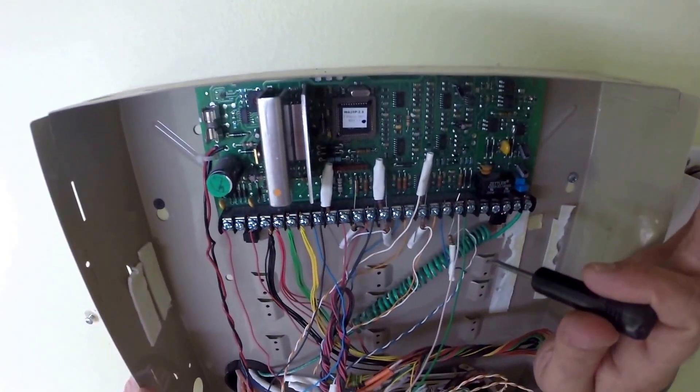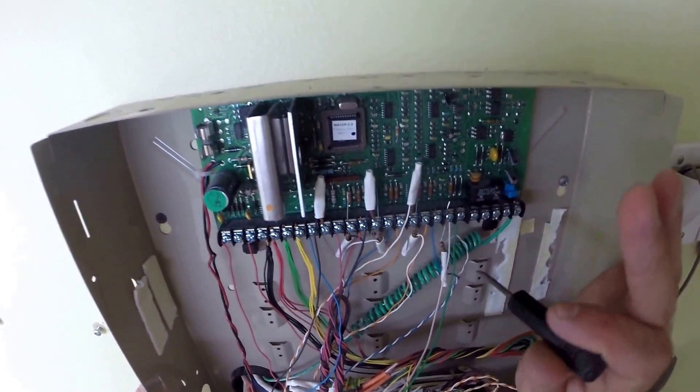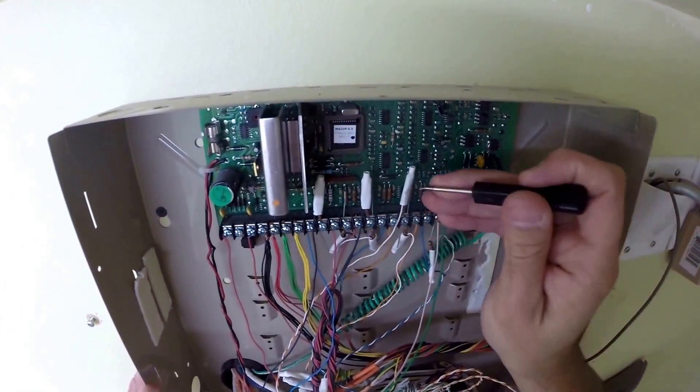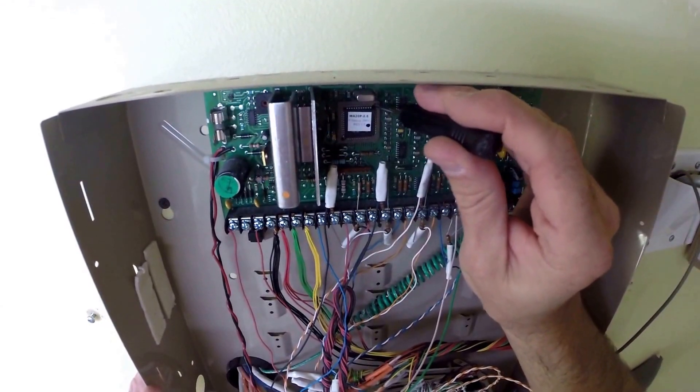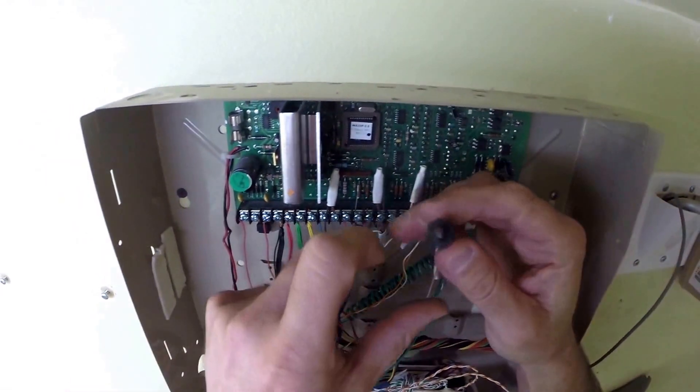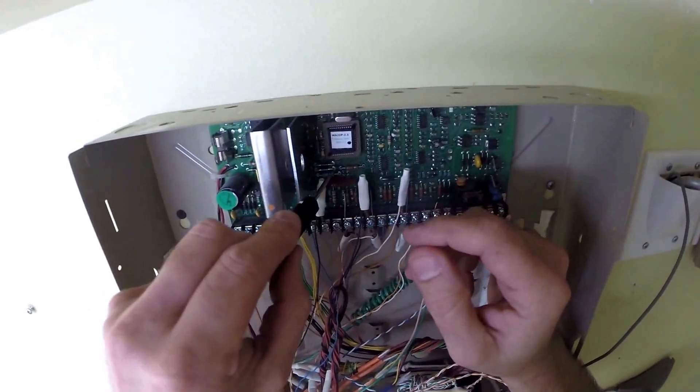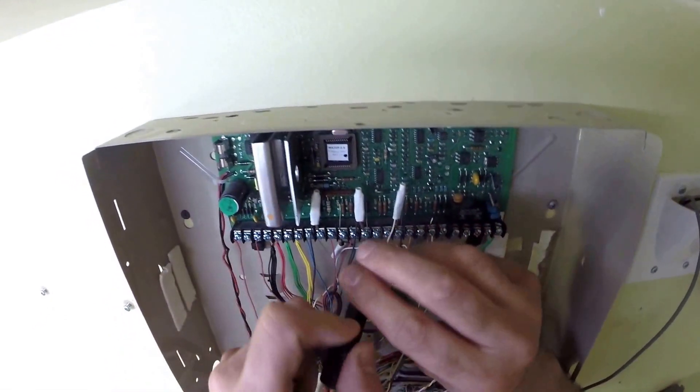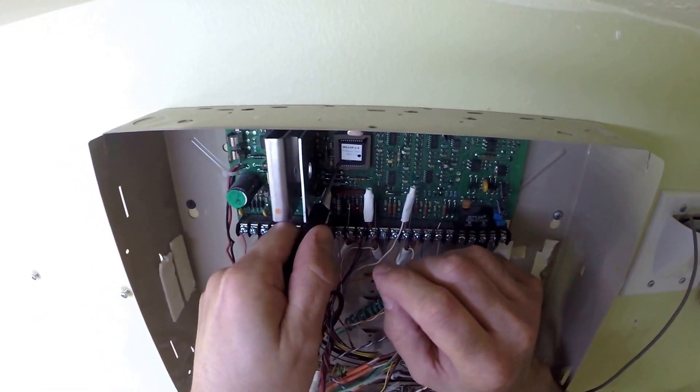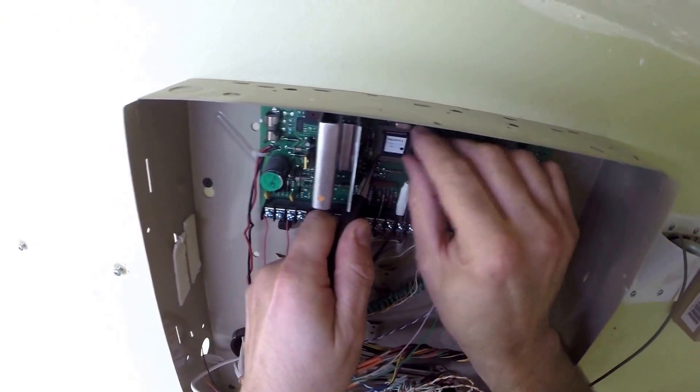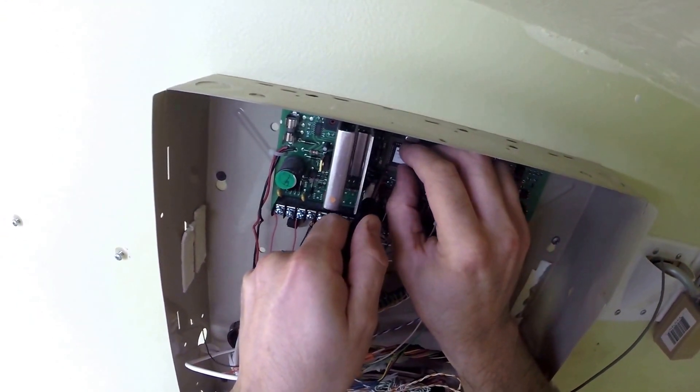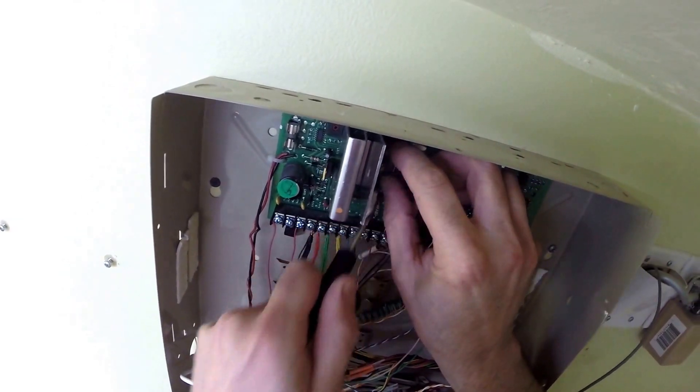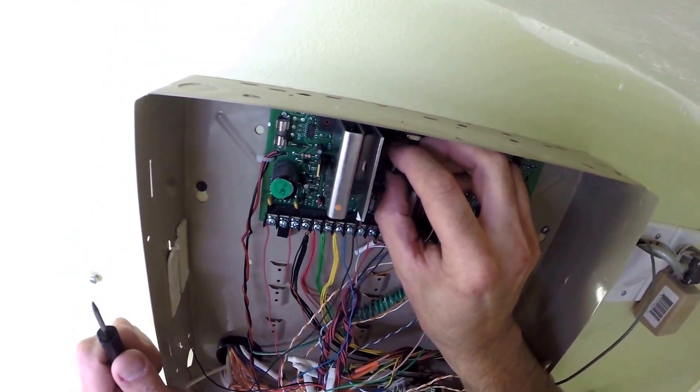What you're going to do is you're just going to put the tool in the top right, pry it out, and then again the bottom left, pry it out. Don't fight it, it's pretty delicate.